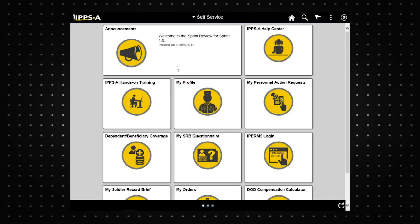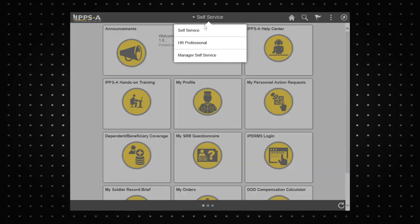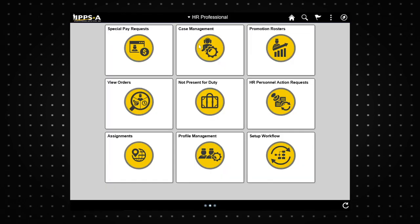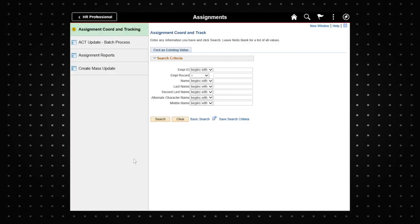We'll begin from the HR professional page. Select the assignments tab. Click assignment reports on the left side of the window.